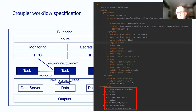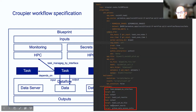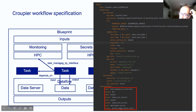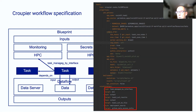Groupier can deploy the application code if the application owner provides a script — that script will be executed by Groupier to take the code from sources and install it in the target infrastructure. Here we have relationships describing inputs, and they can also describe dependencies between tasks. In principle, all tasks in Groupier are executed in parallel unless there are dependencies among them, in which case they are executed in sequence.